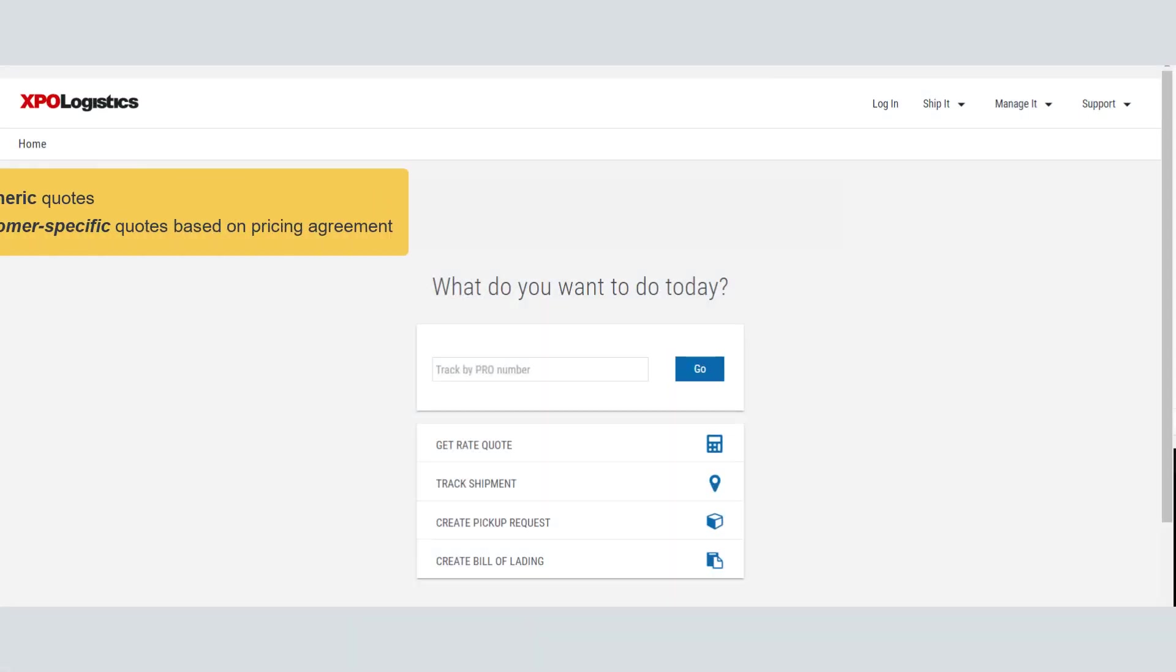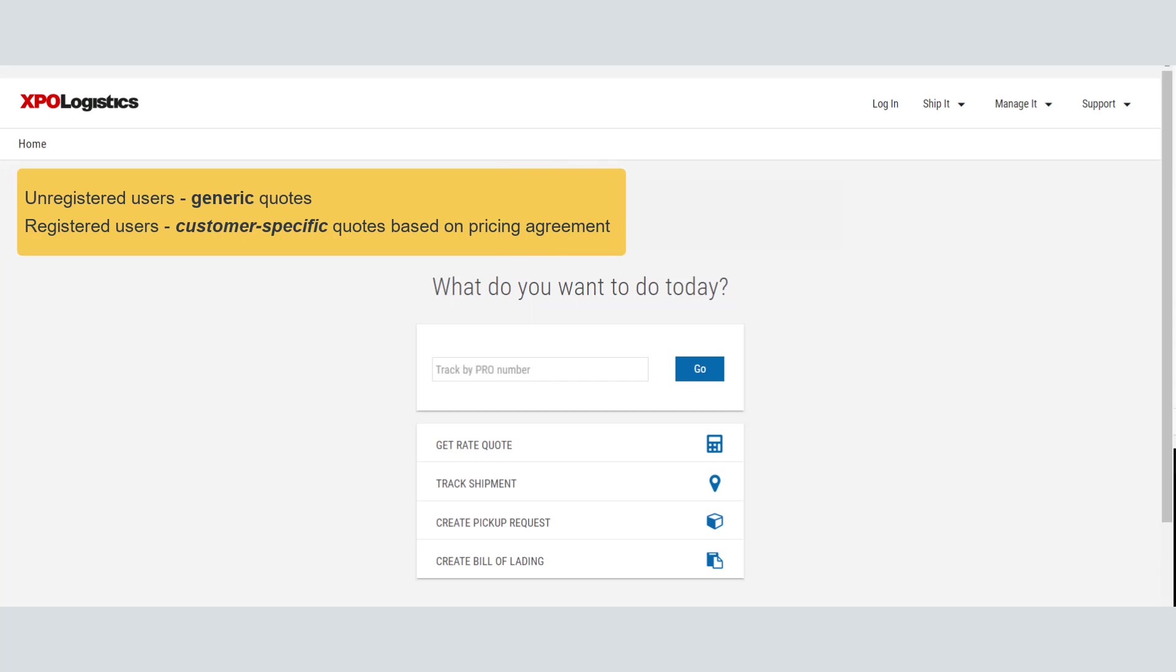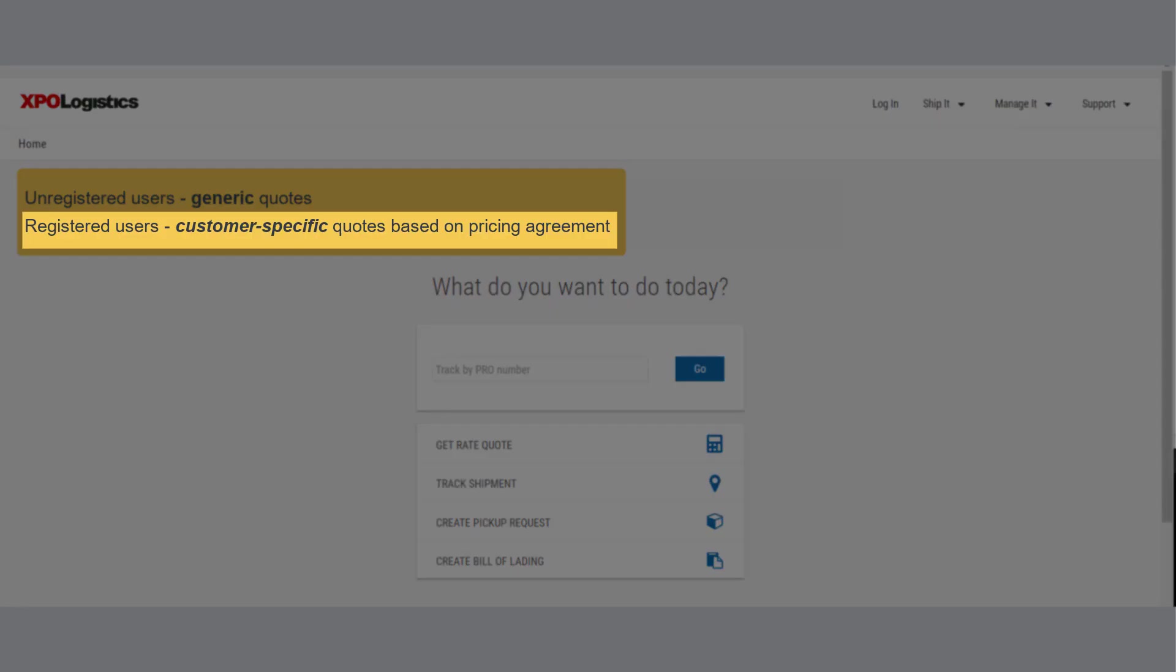While unregistered users can get rate quotes, registered users can get quotes based on their negotiated pricing agreement. In this video, we'll focus on getting quotes as a registered user.